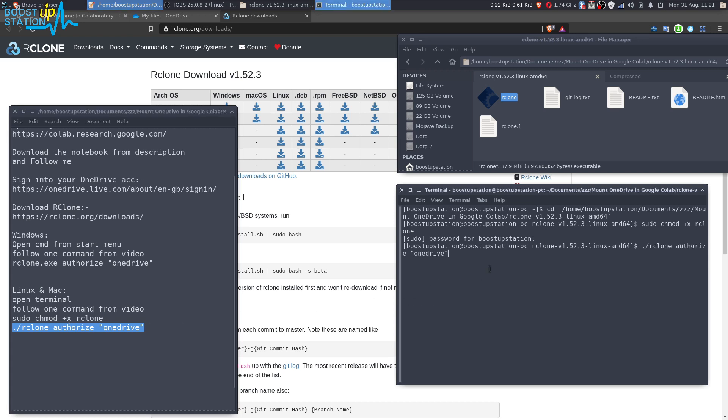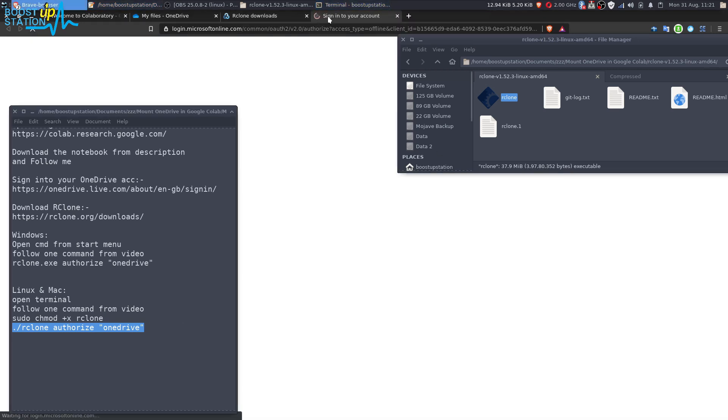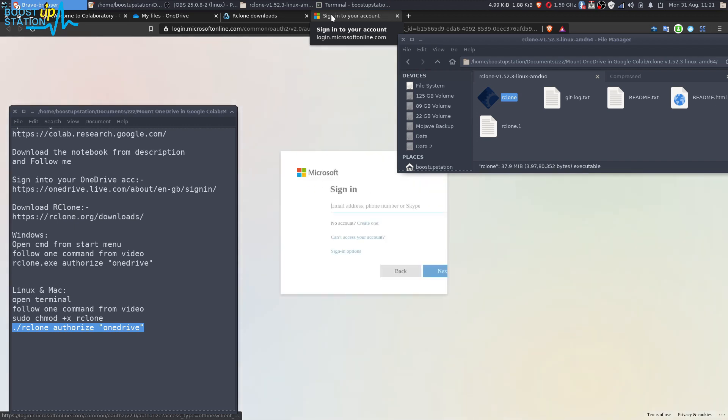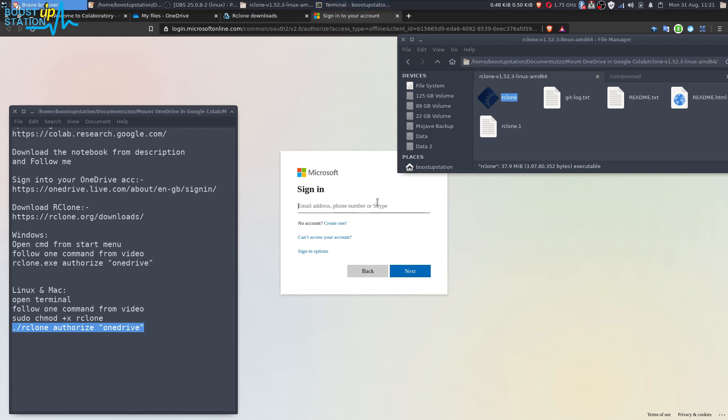Press enter. Now it will open up the link in your browser. If it doesn't, then the link is given right here, this one. You have to open this link in the browser.